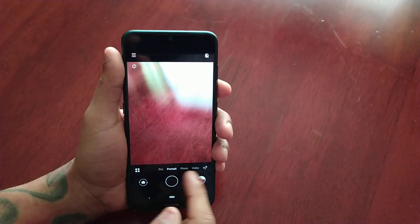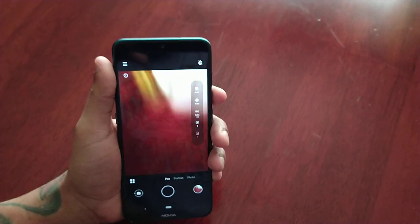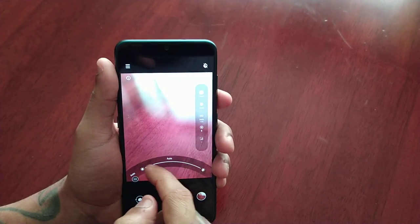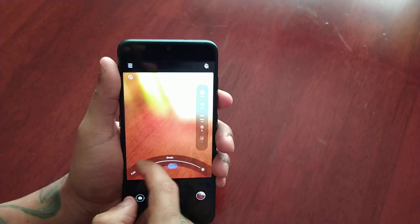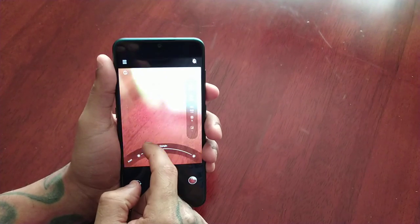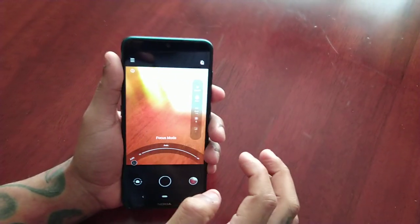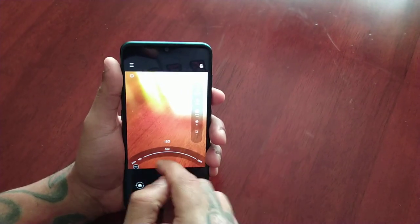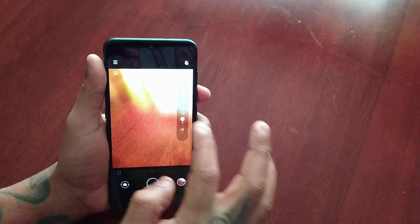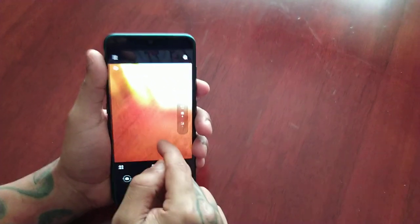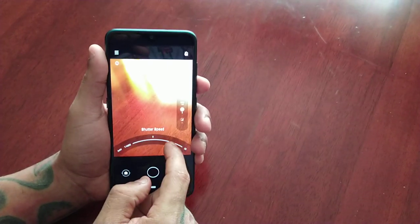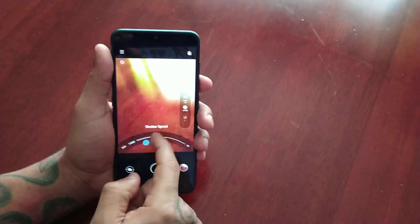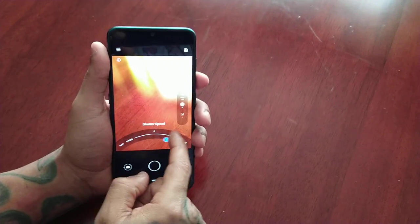Down here at the bottom we have the pro option. Here we have auto, and you can change the white balance to your liking. We have the auto option, ISO, and you can also adjust the shutter speed — controlling how fast you want to take your picture.